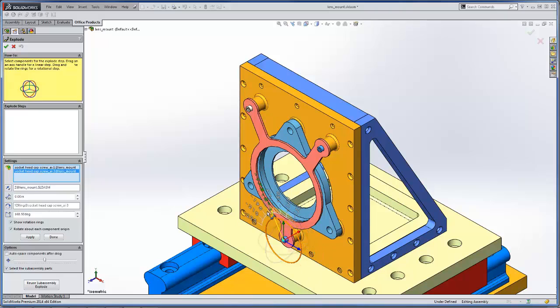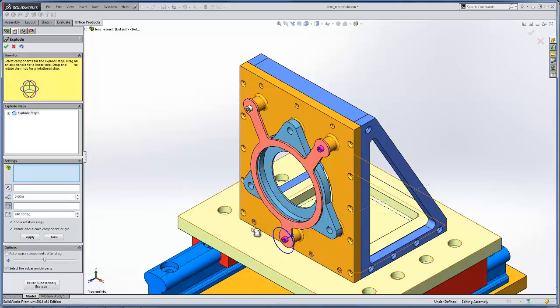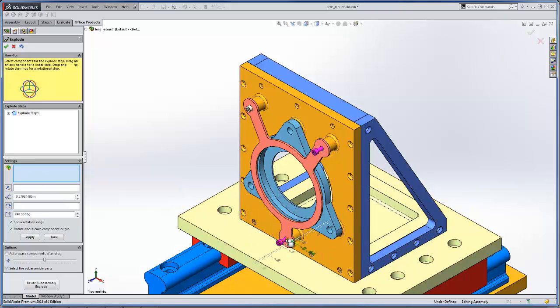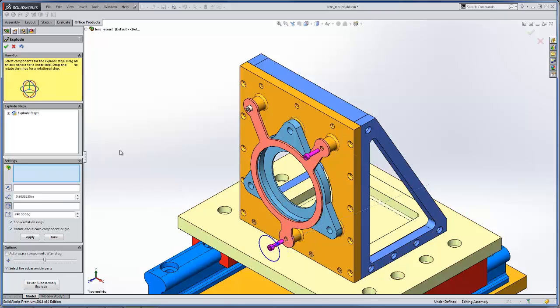So we'll go ahead and just have these rotate about a few degrees here and we'll pull them out a little bit as well so they look like they're being screwed out as they come out.